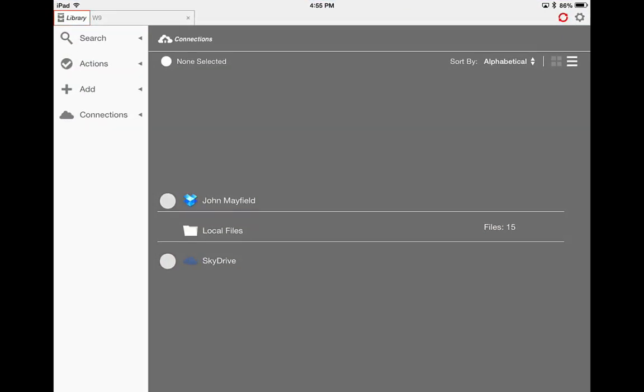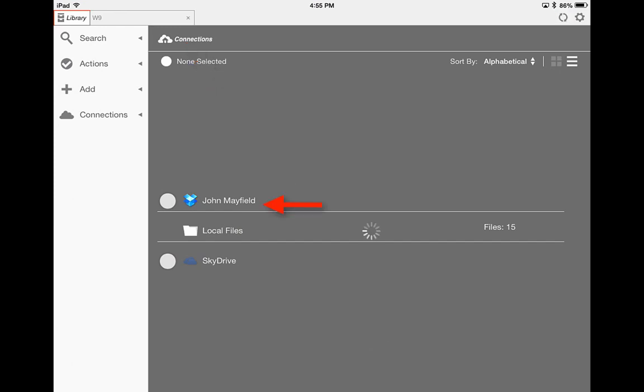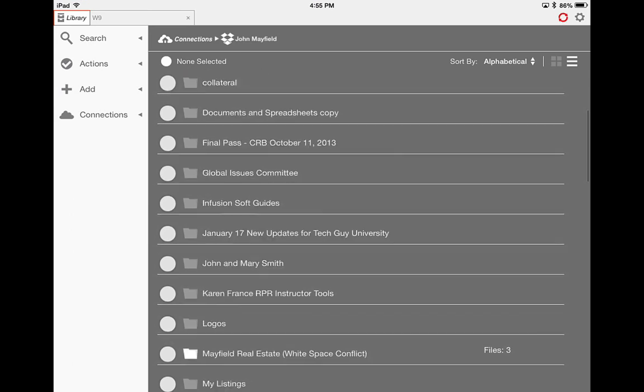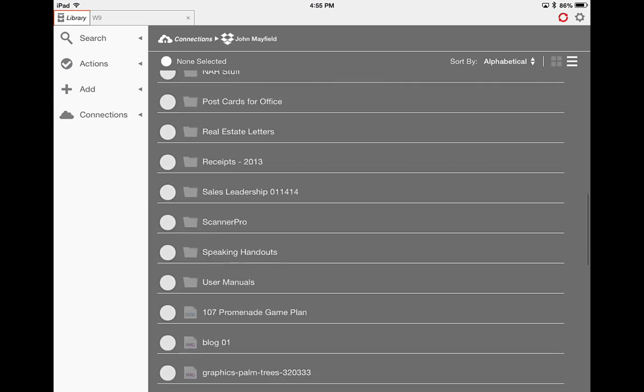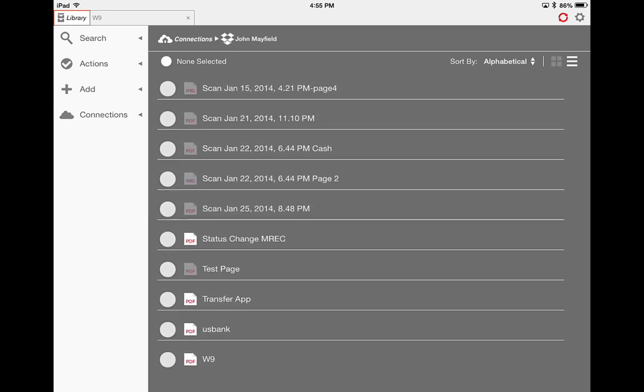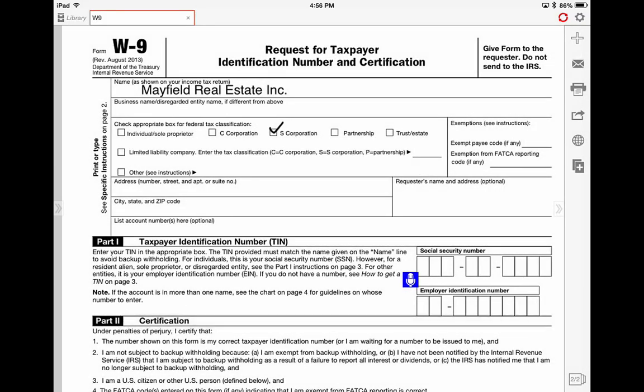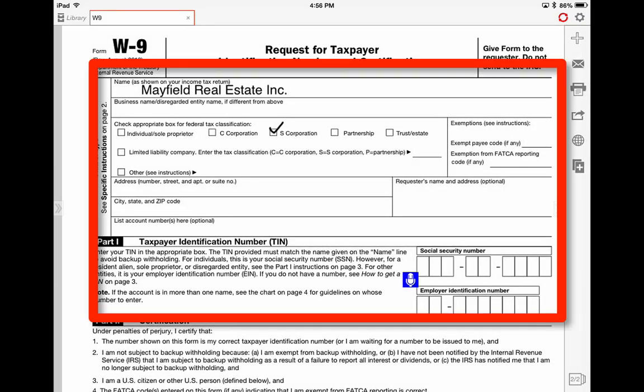In iAnnotate, you want to go to connections and then find the connected Dropbox or Google Drive that you're using. I'm using Dropbox, so I'll find the W-9 form that we've been working on.